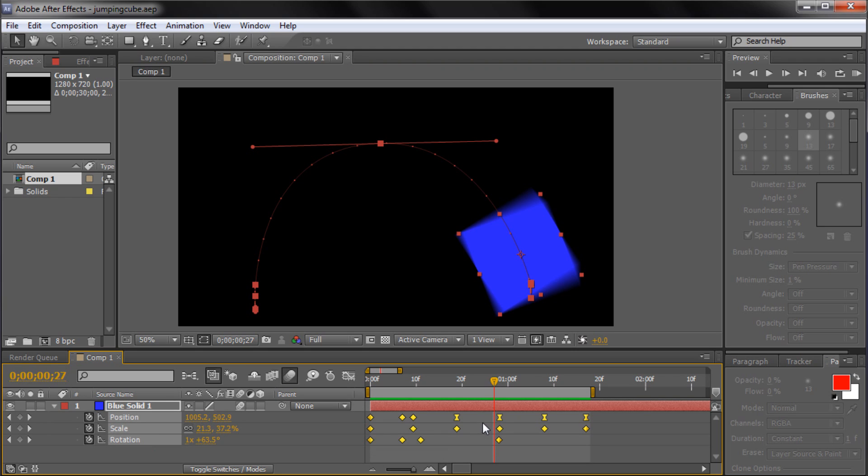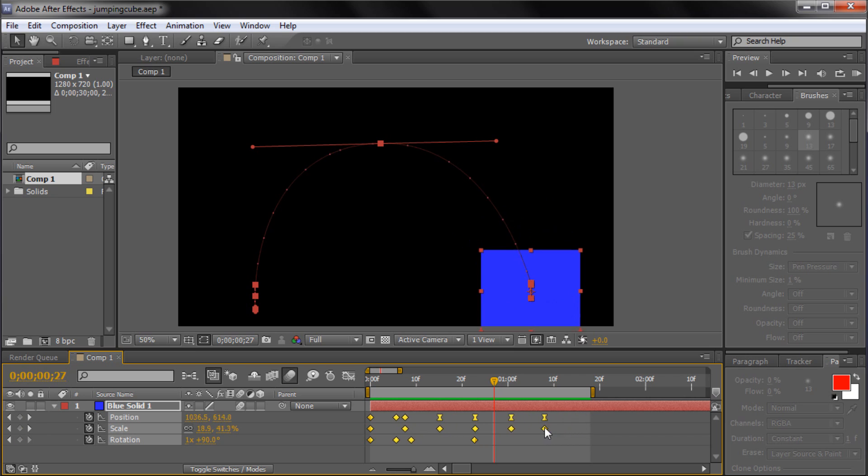Now while holding Alt on a PC or Option on a Mac, drag one of the end keyframes to the left or to the right.